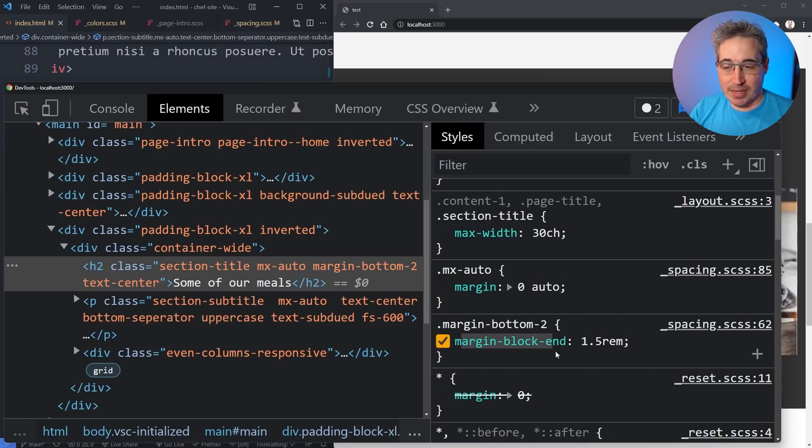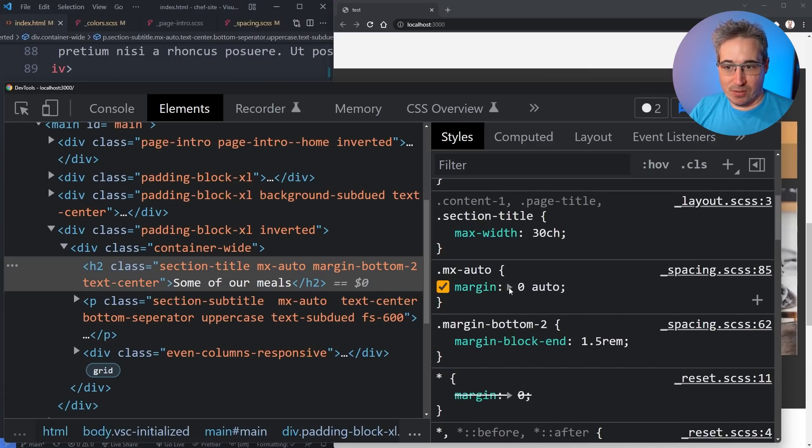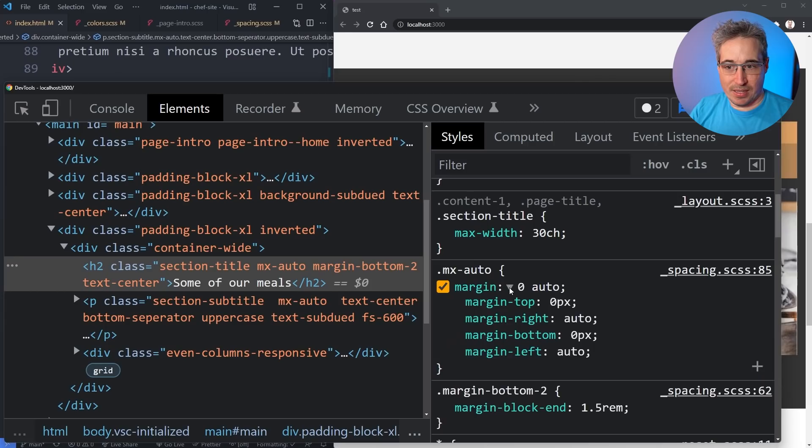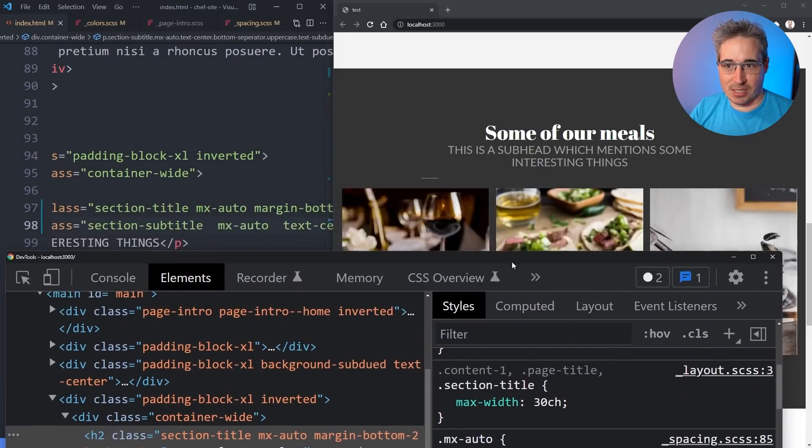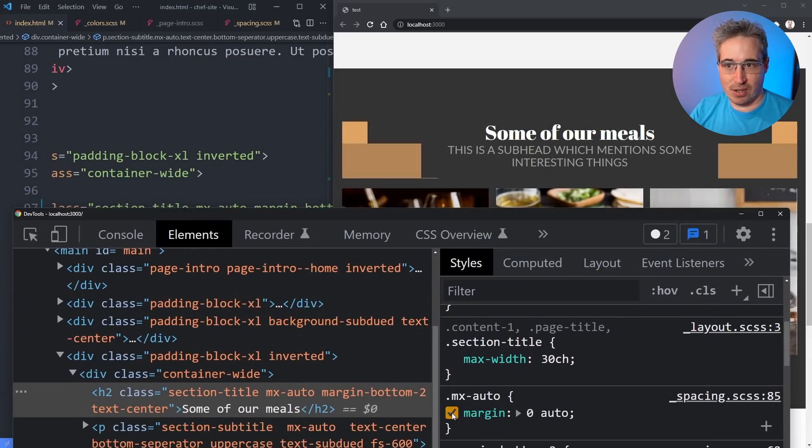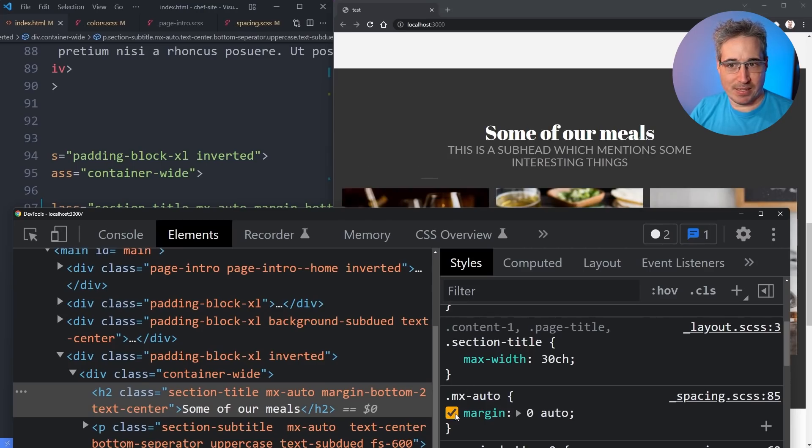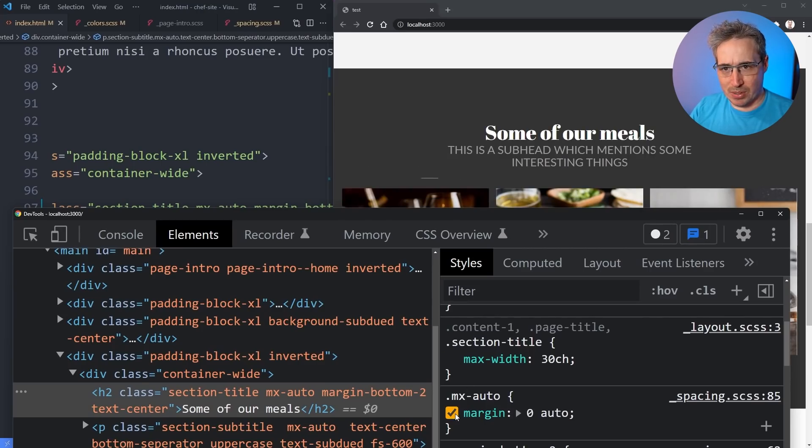You can see here that my margin zero auto is forcing the zero on the top and the bottom which is overriding that space that I originally had. If I turn this off that space underneath comes back. I want to have both of them.